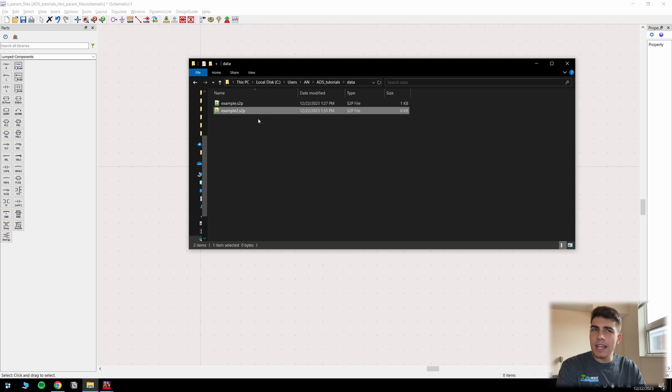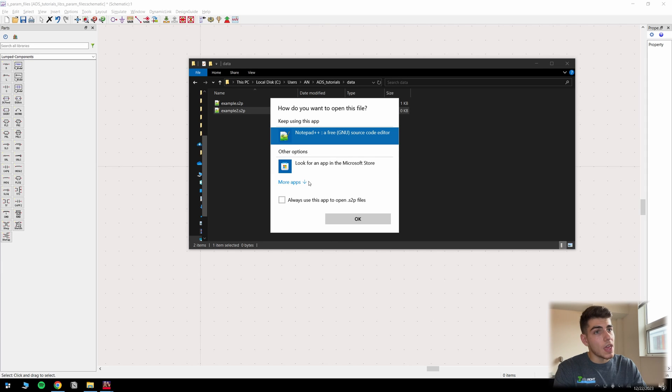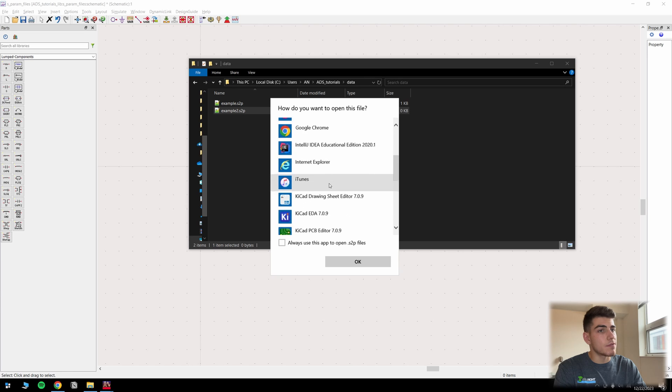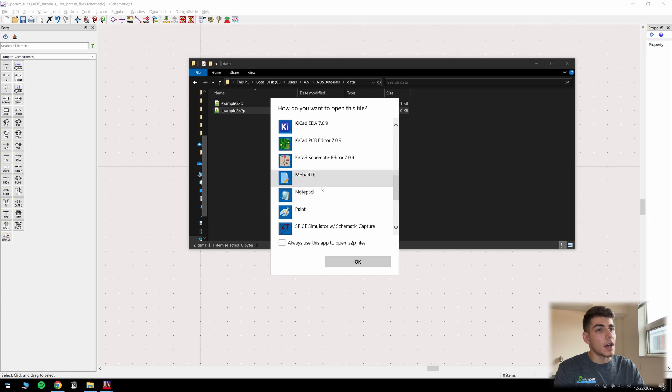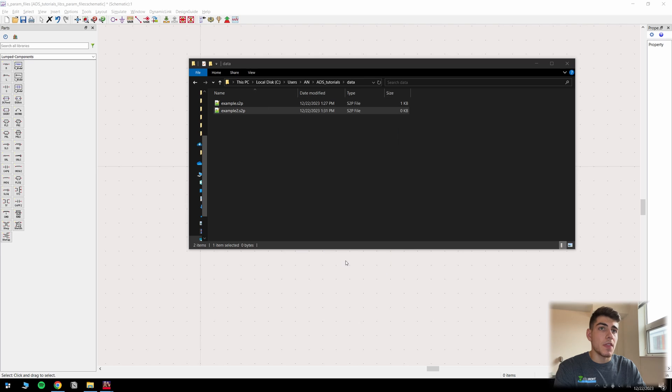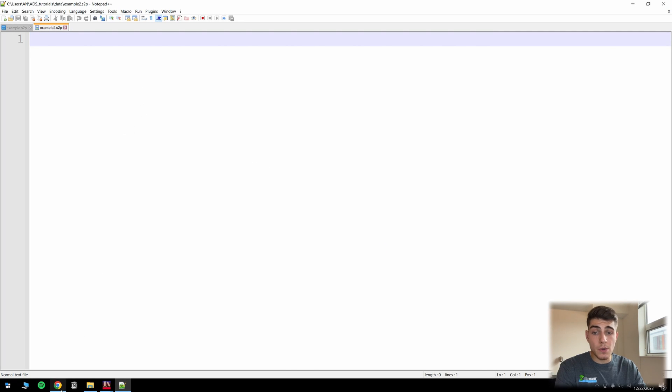And so you might not have a way to actually open this file by default. So all you have to do is right click, click open with, and then I like to use Notepad++, but you could really use Notepad that comes default with Windows. So I'm going to click Notepad++, and then click OK. And we're going to open a blank, basically another blank text document.